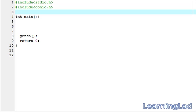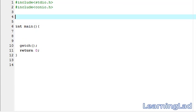Another method is called Pass By Reference and we are going to see that in some other tutorial. For the demonstration purpose, we are going to create a function called display, and this display function is going to take two parameters which are of type integer.